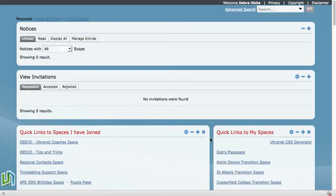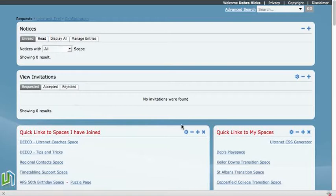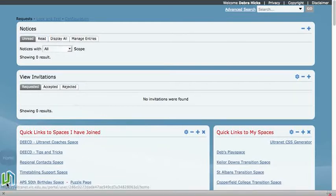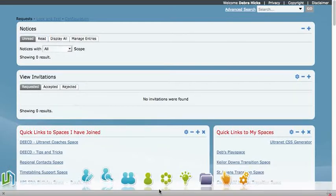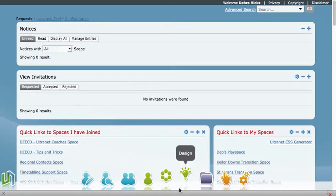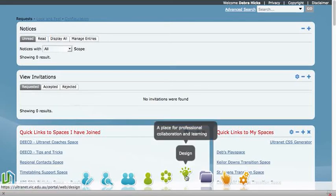Okay, this screencast is to show how to change the access settings on a collaborative space. So if I wanted to change a space from private to restricted or restricted to open, this is how I would go about it.